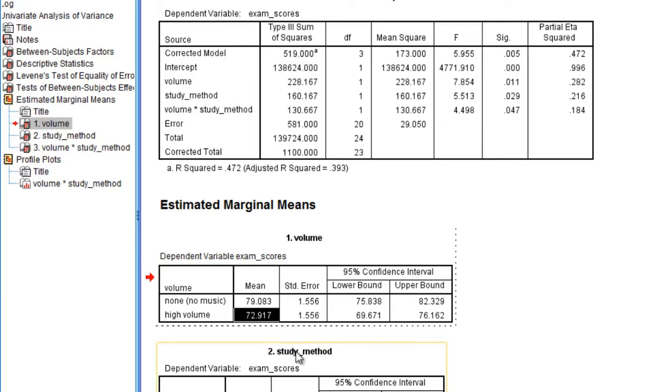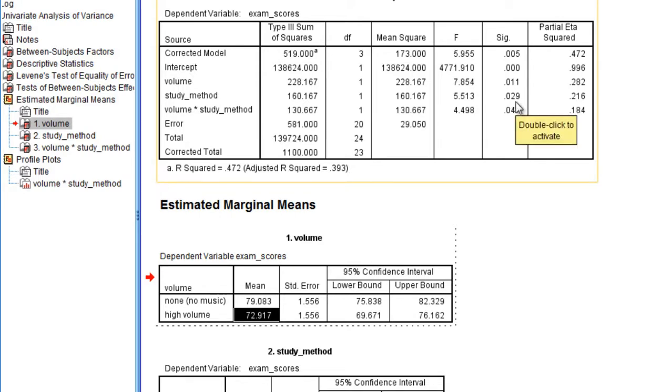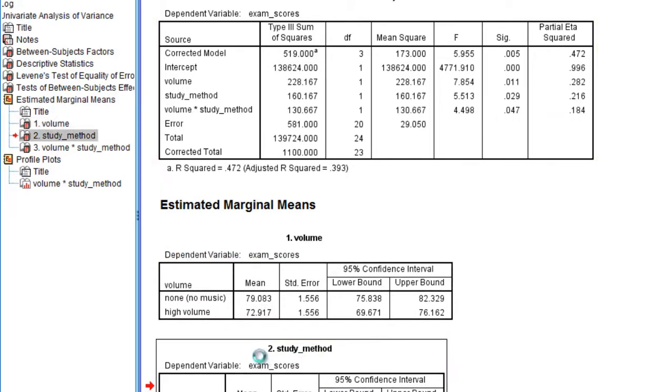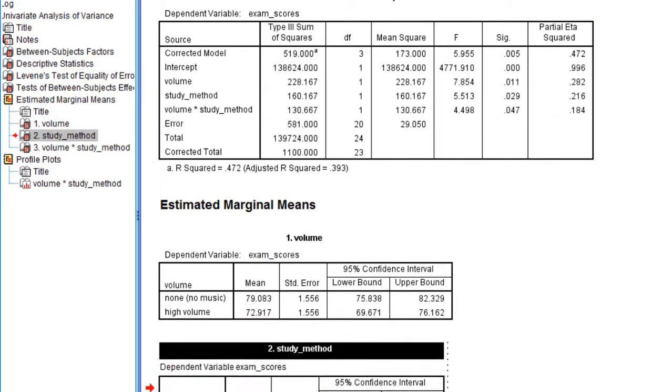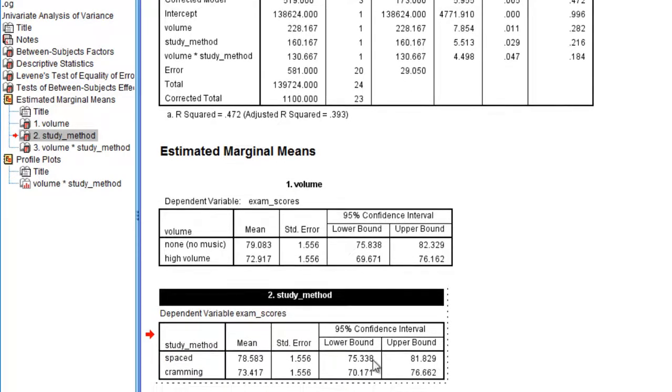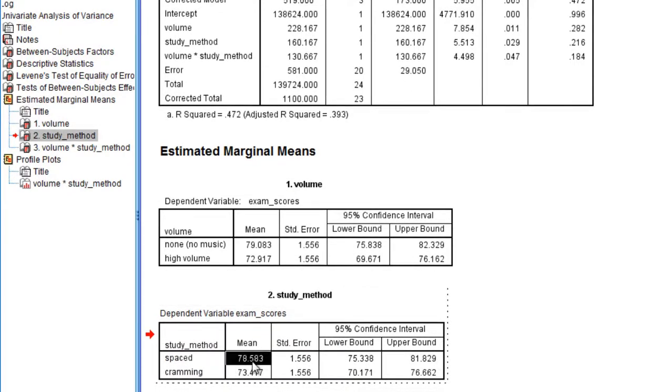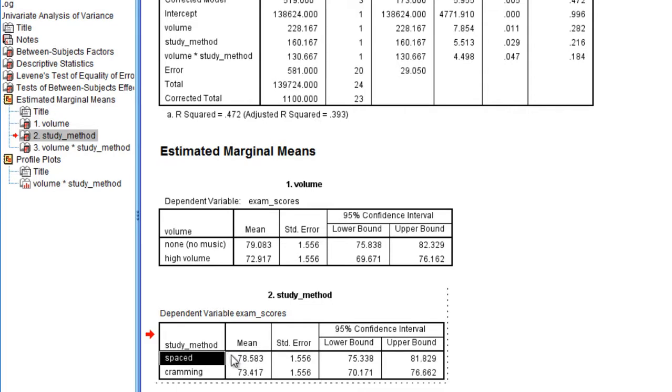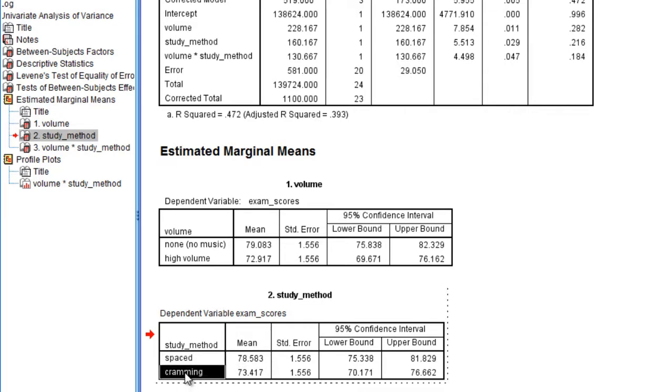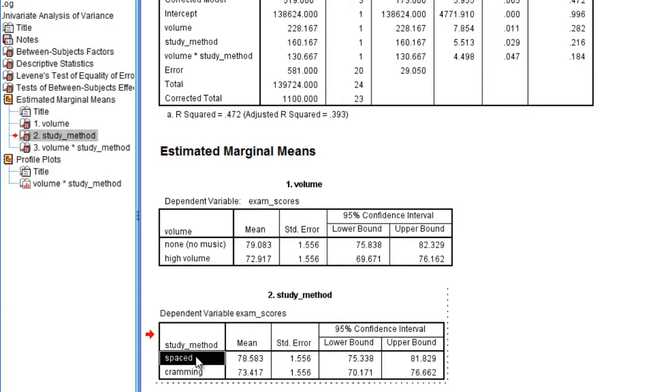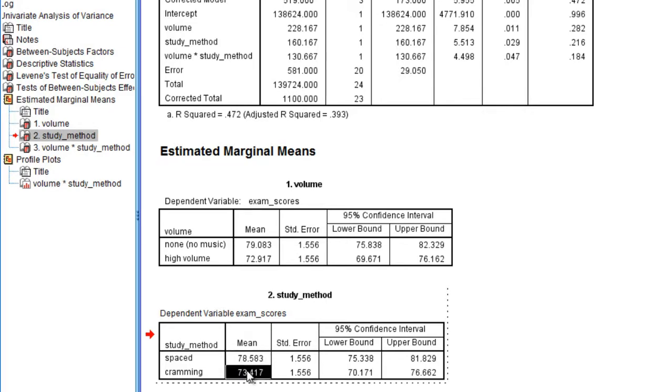Moving on to study method. Once again, study method was significant with a p-value of .029, and if we go down to this table, you can see that for study method, well ask yourself which group did better on the exam. Notice that the spaced study method has a higher mean at 78.58 compared to cramming, which had a mean of 73.42, rounding to two decimal places. So this indicates that the people who used space studying did better on the exam than those who used cramming.